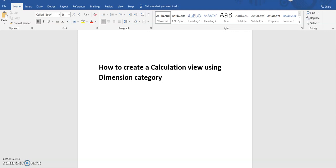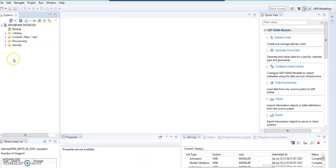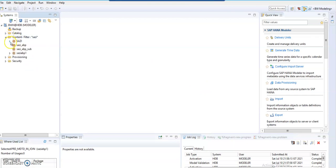Hi friends, in this session we will be discussing how to create a calculation view using dimension category. Let's go into the service system, then we'll be going into the content folder and into our package.